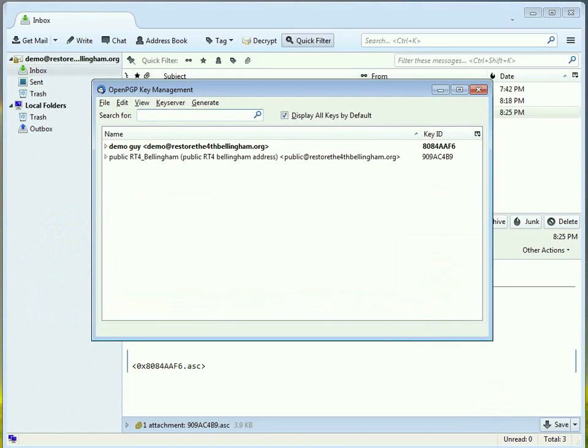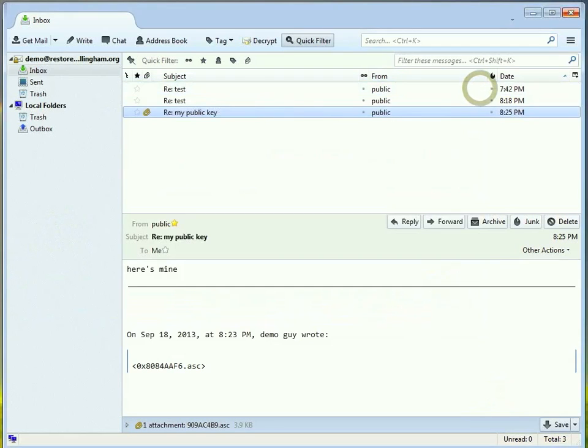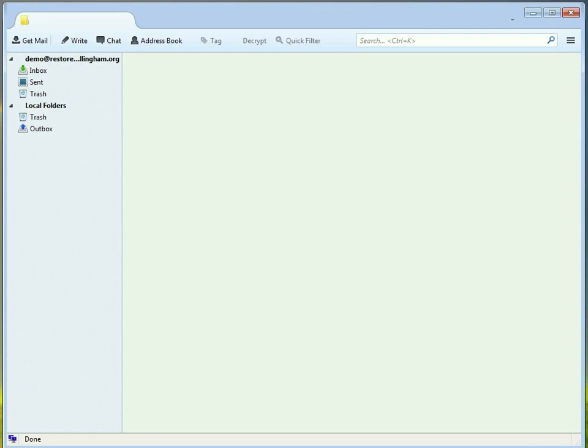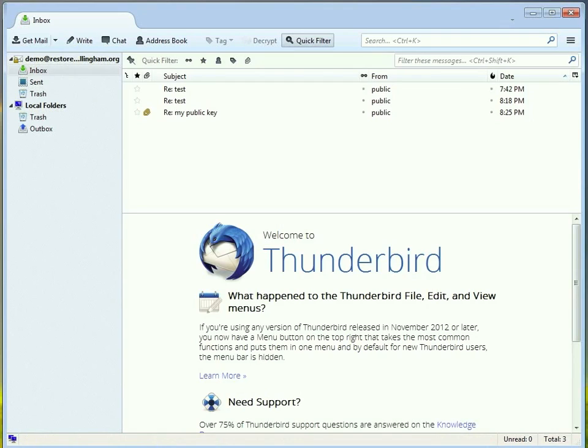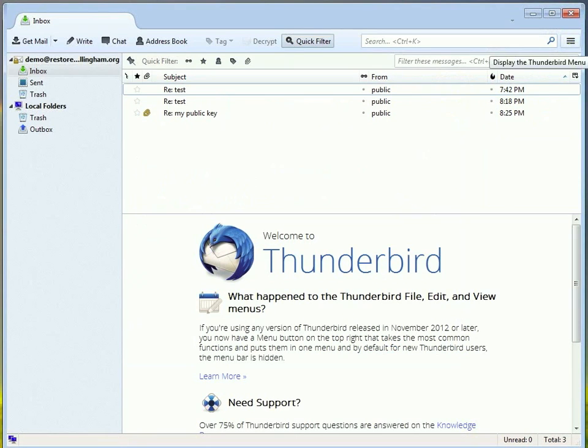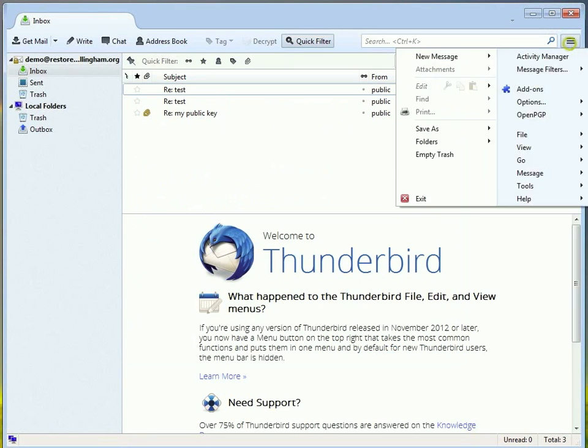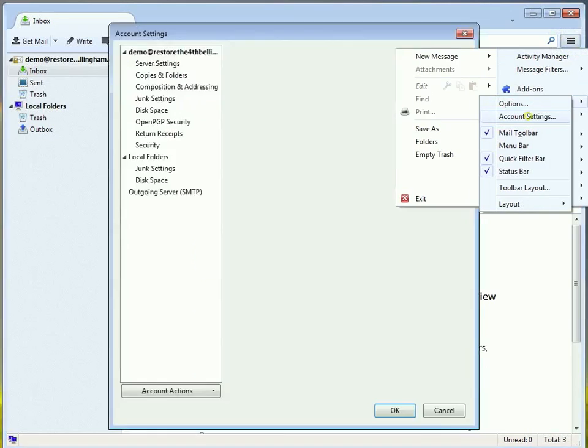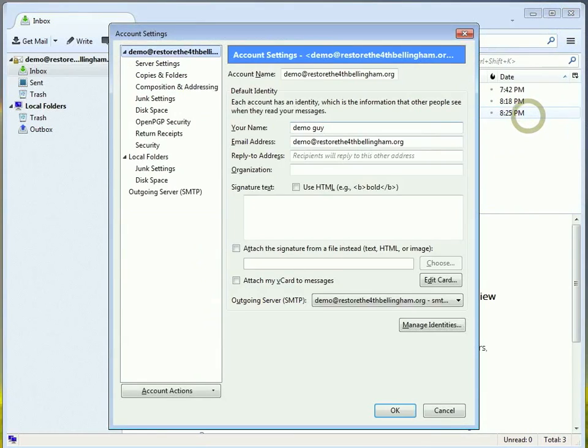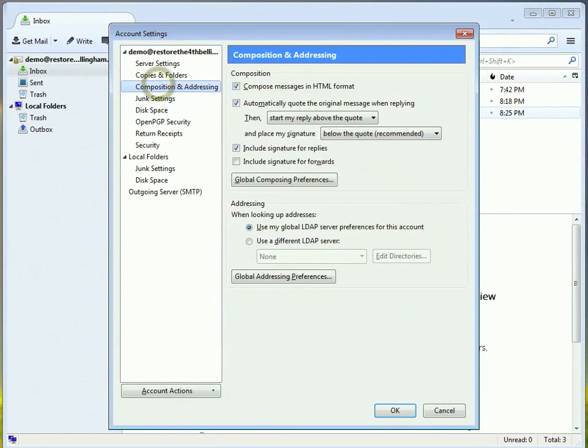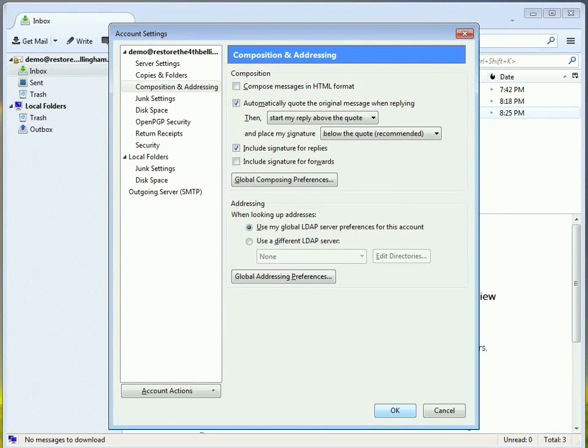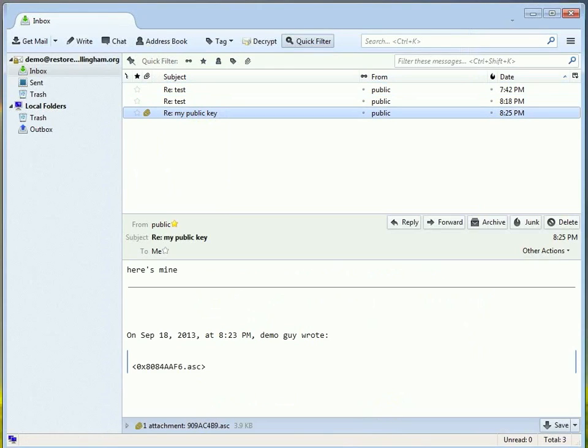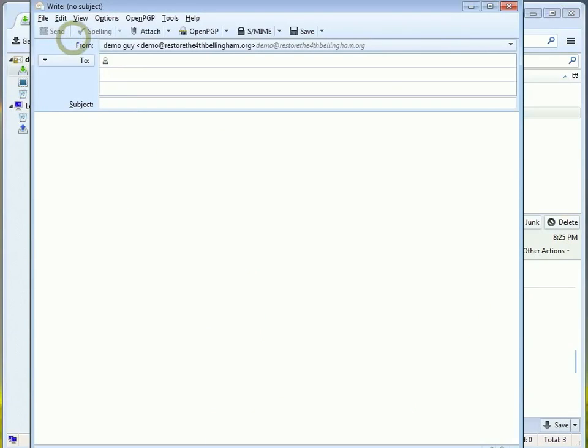Every time you import a key, you're going to have to restart the program. And so, we restart. Now, we are about ready to do an encrypted message. But I want to change some things on the account. You're going to get a bunch of error messages about HTML formatted messages. So, if you go to Accounts, Composing and Addressing, and untick the HTML mail, then your life will be happier.